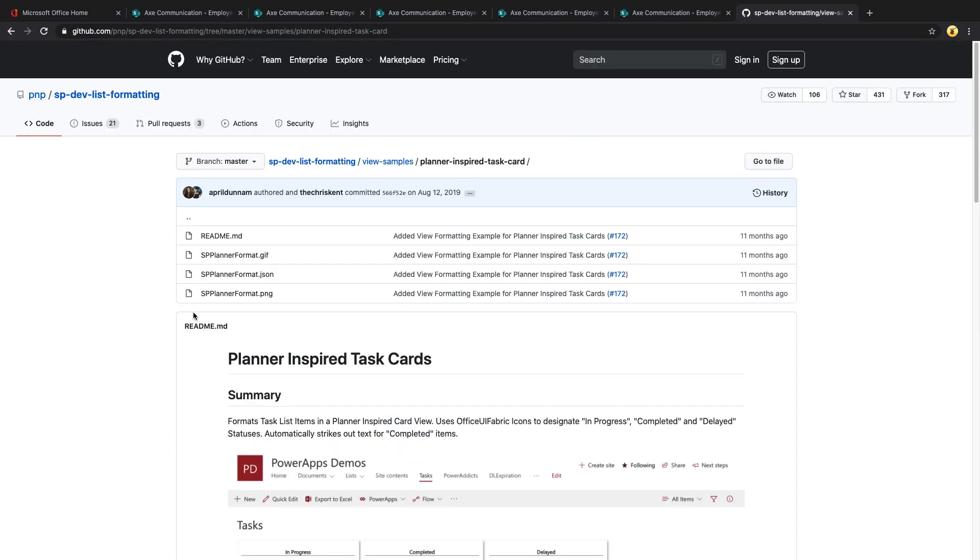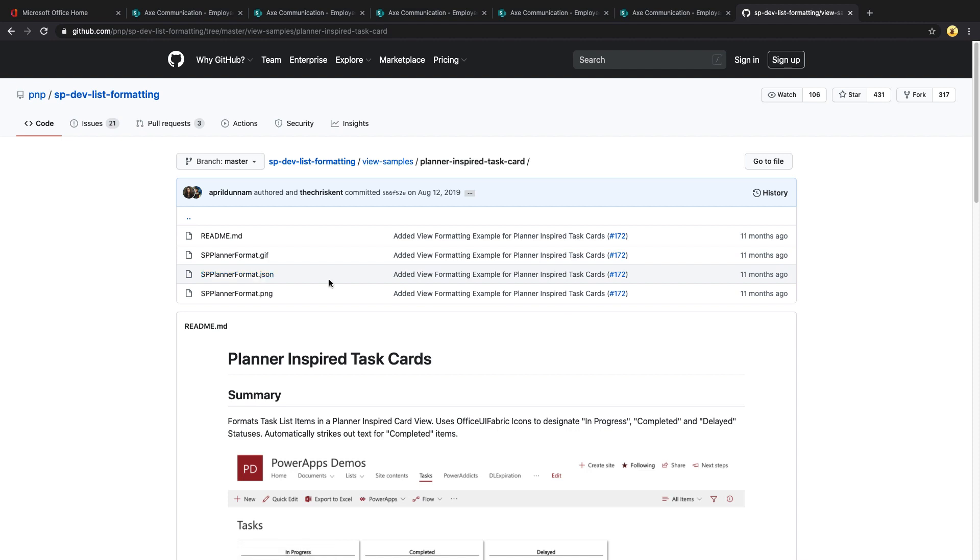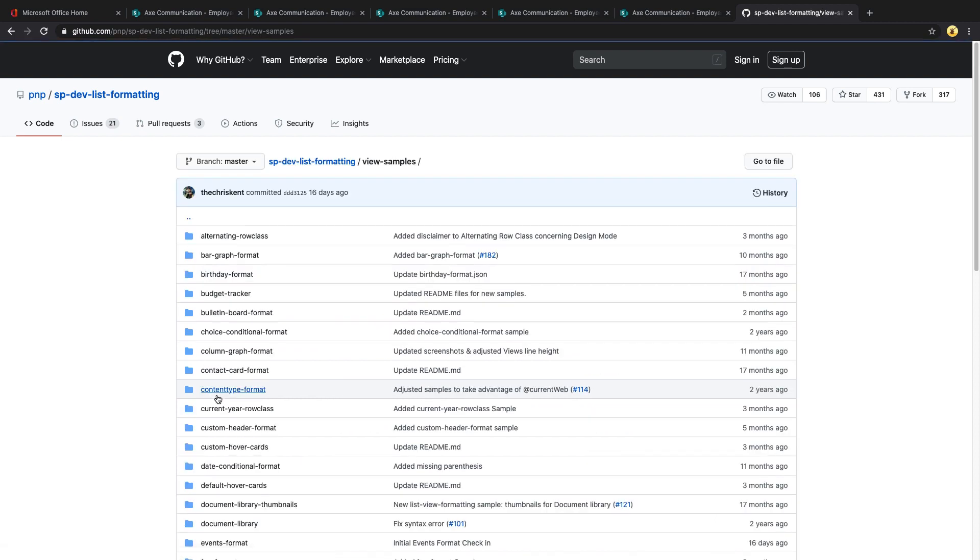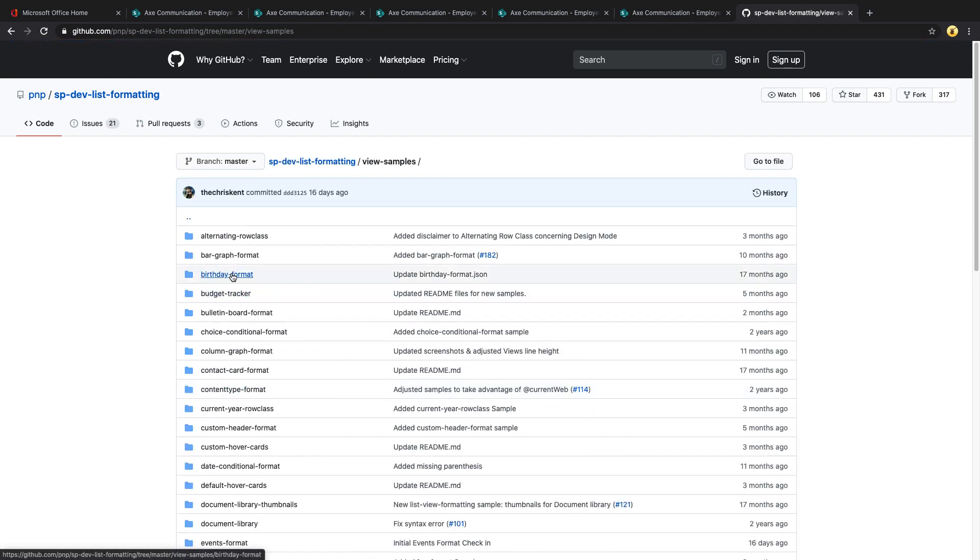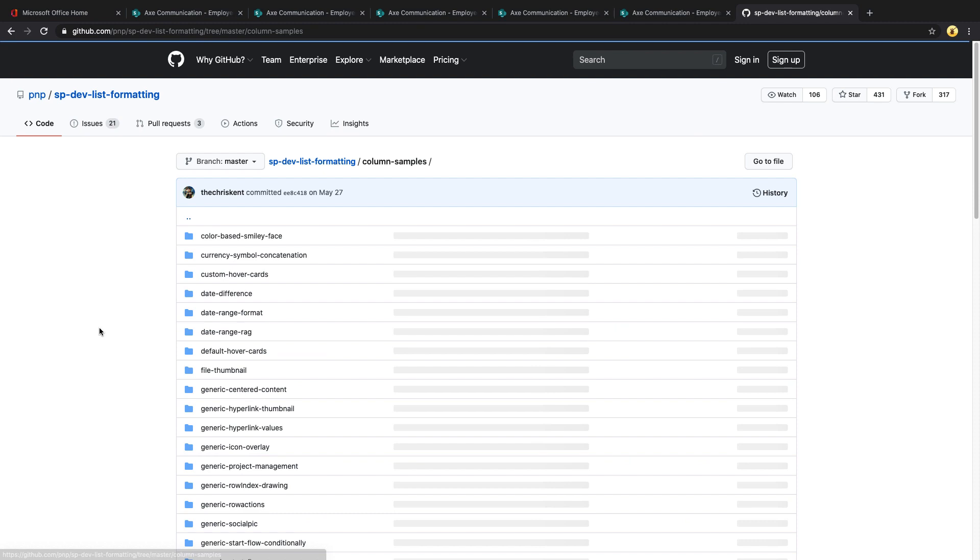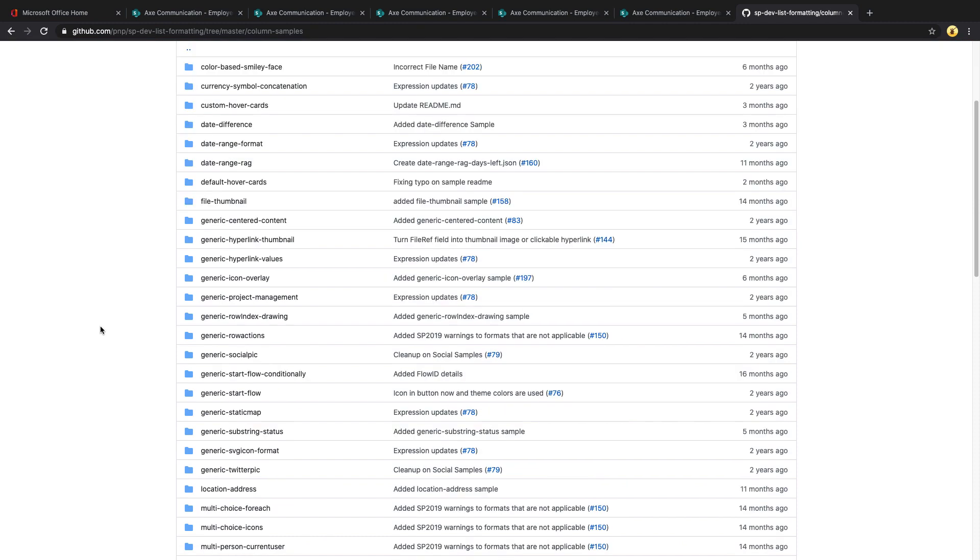How these are working in the background is with JSON. Don't get scared if you don't know JSON because you really don't have to unless you're wanting to do something really custom. There are several examples out here on this GitHub that will probably do most of what you're imagining or wanting to do with list formatting. So really all you have to know how to do is copy and paste. It's typically easier to start off with column samples than entire view samples because they're just a little less complex.